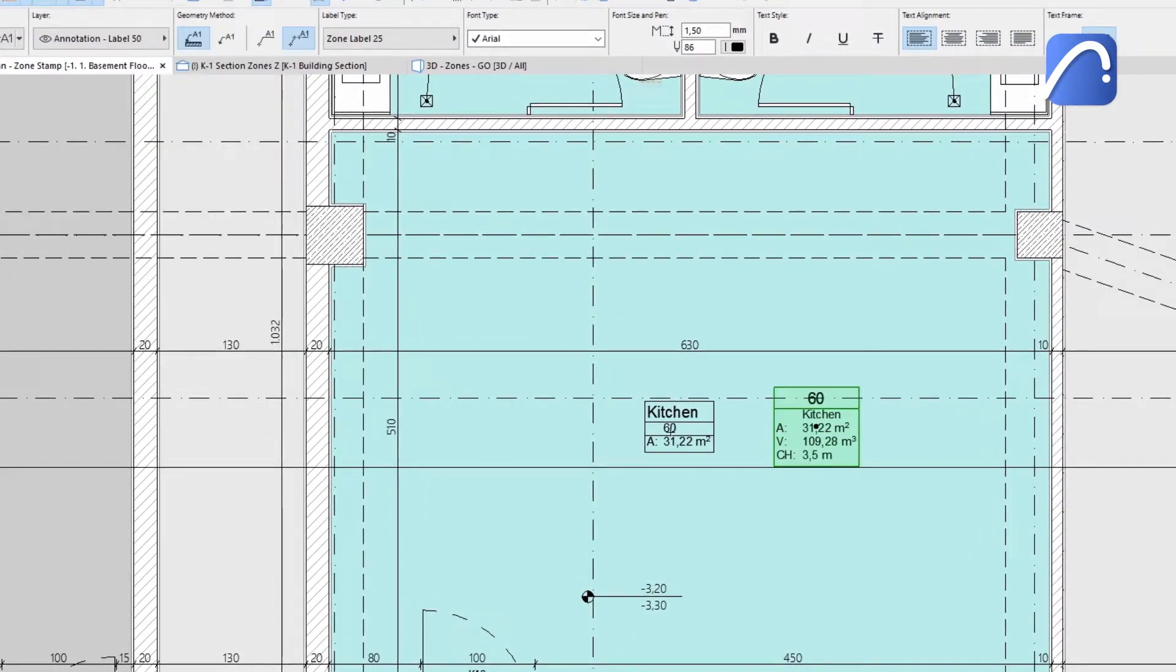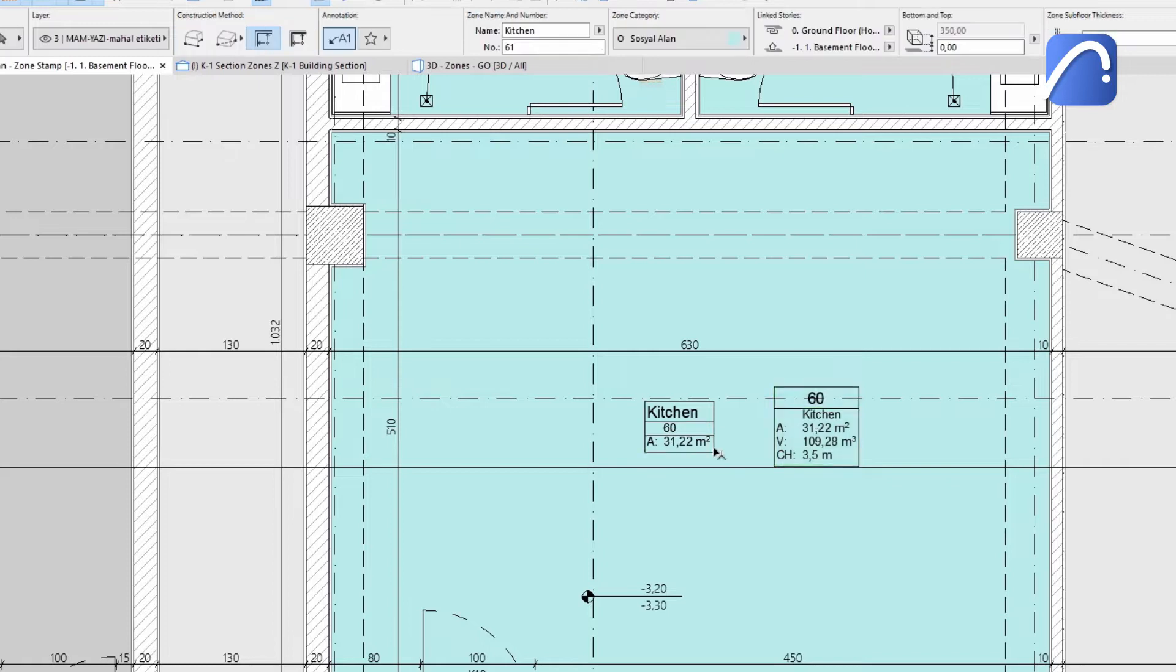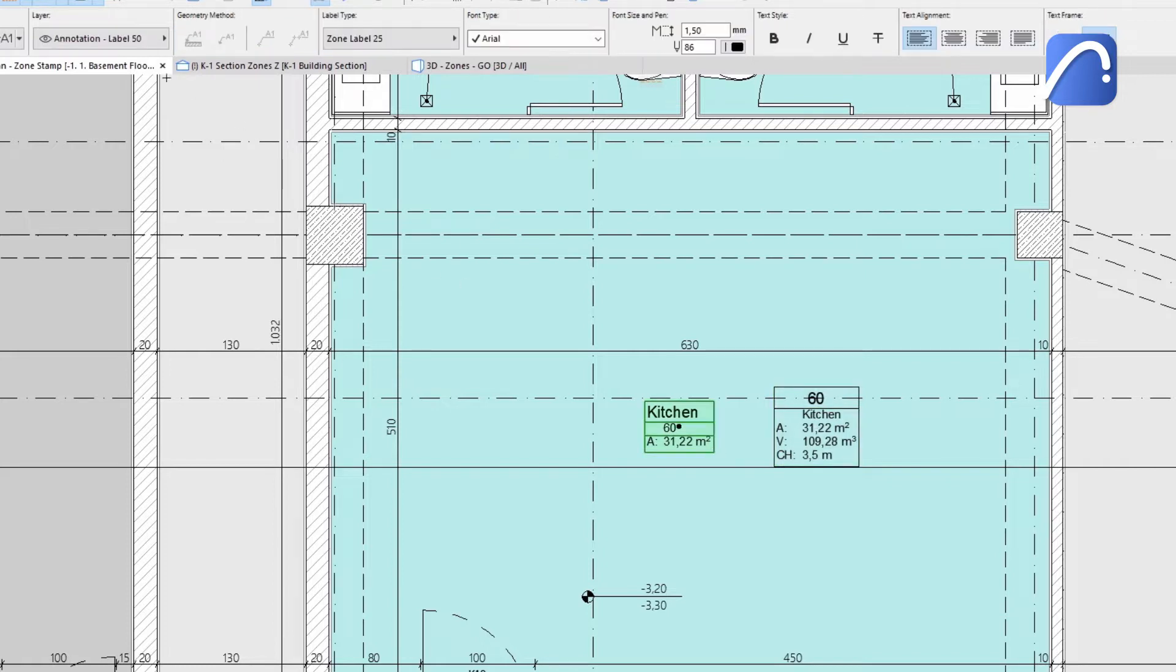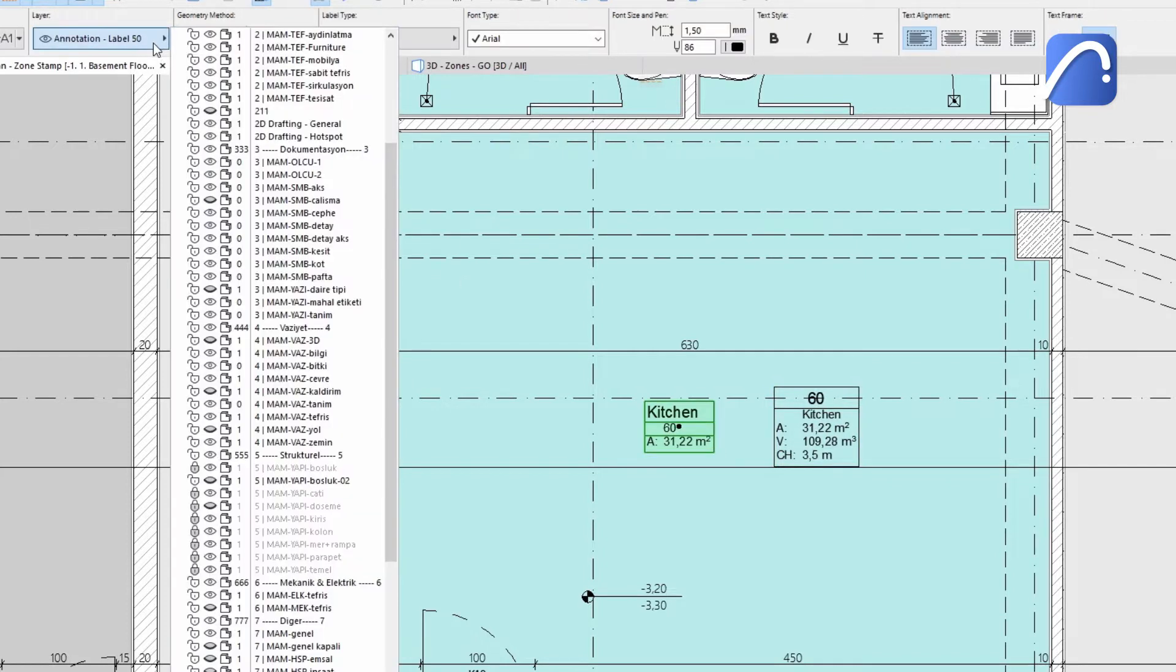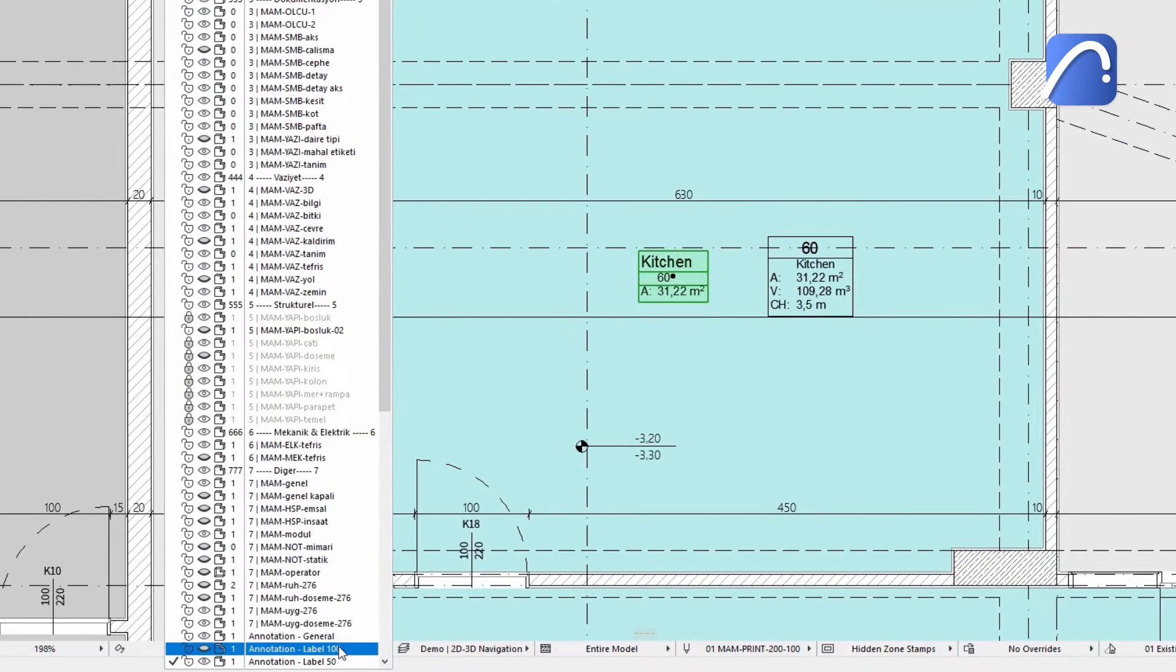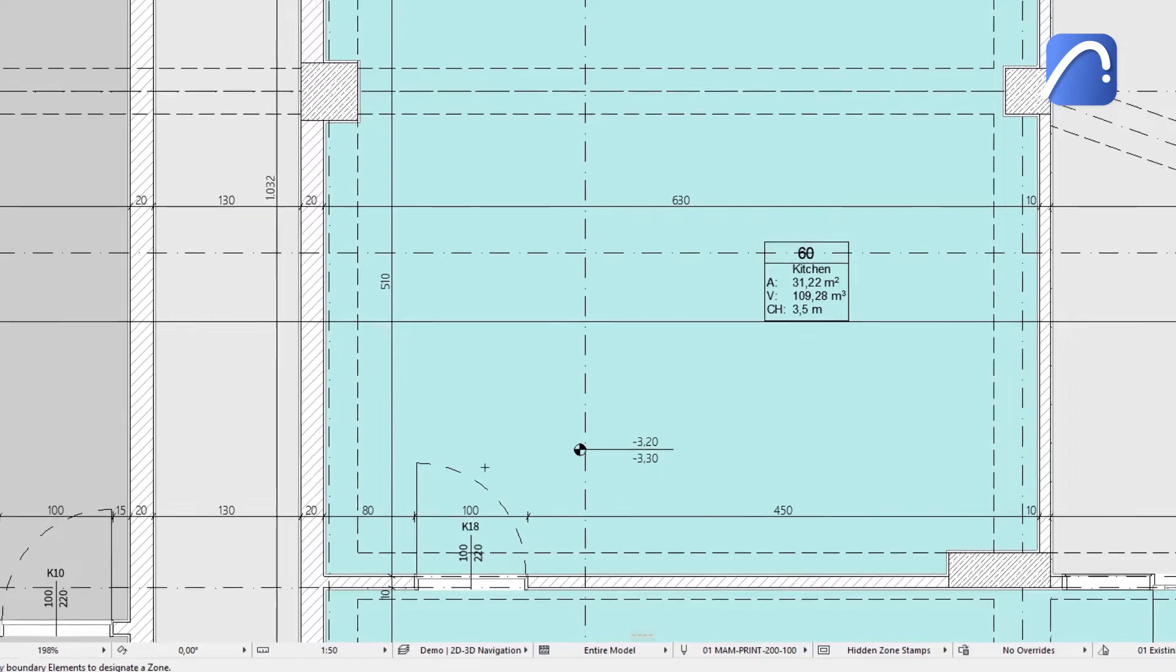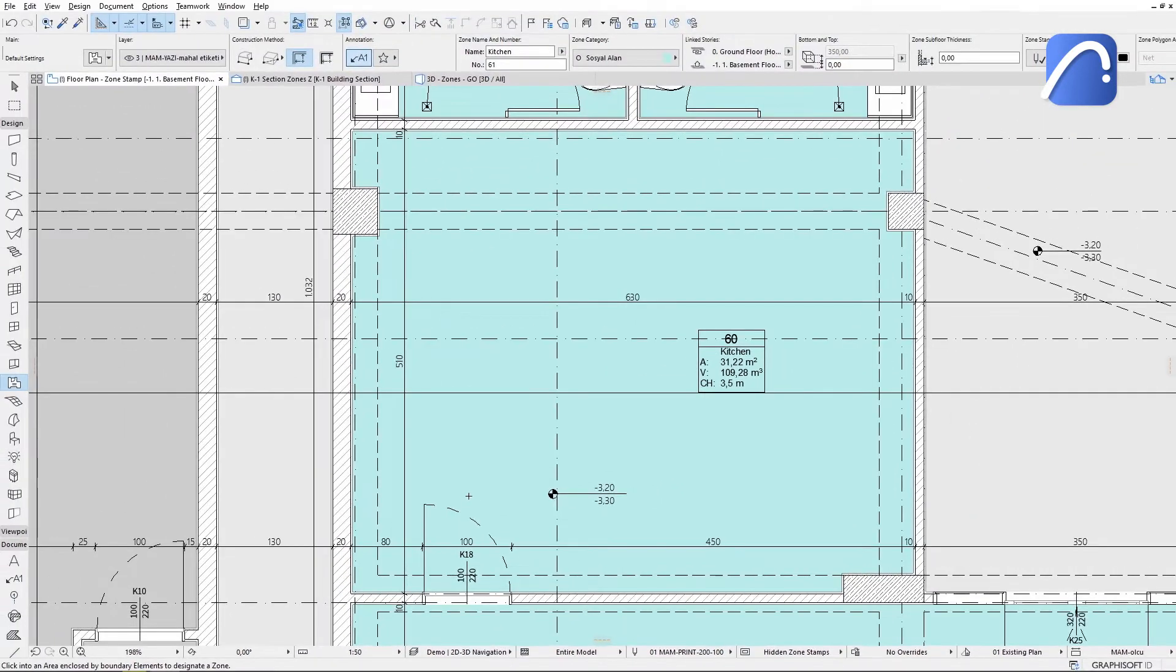The simple zone label can be placed, for example, on another layer to be used for design development, while the detailed one can be used for construction documentation.